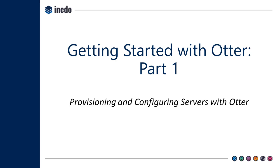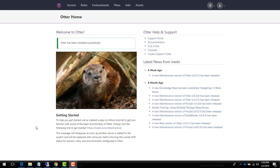Welcome to provisioning and configuring servers with Otter. Otter helps you provision and configure your servers automatically without ever needing to log into a command prompt. In this tutorial you will learn how to define reusable sets of configuration called roles and assign those roles to servers to scale your infrastructure.